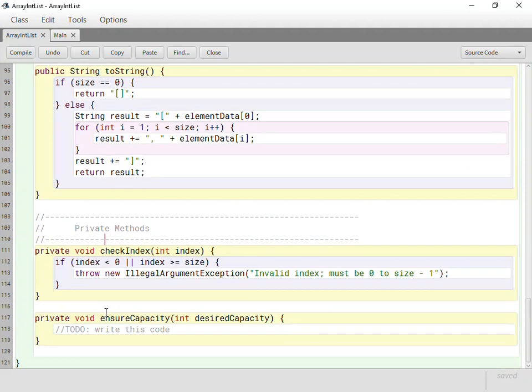So really, what is left for us to write is this ensure capacity. I'm going to stop this video here because that really covered some crucial matters of how ArrayLists shift things over when they add and when they remove, but this ensure capacity is going to take some special thought, so I'm going to stop the video here and continue the next one focusing just on ensure capacity. So thanks for watching.